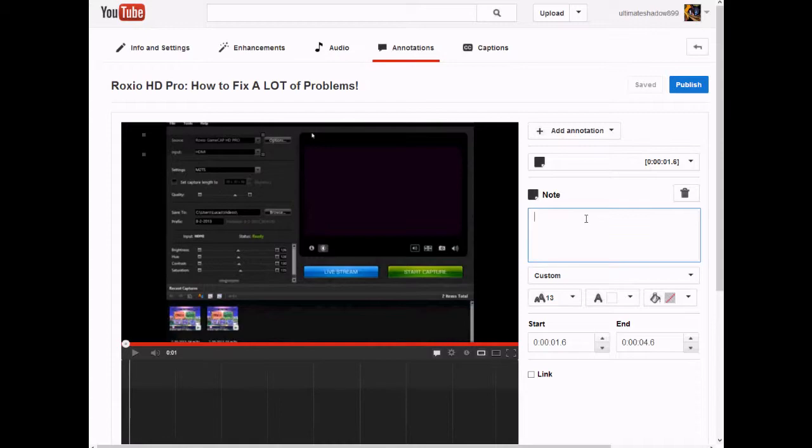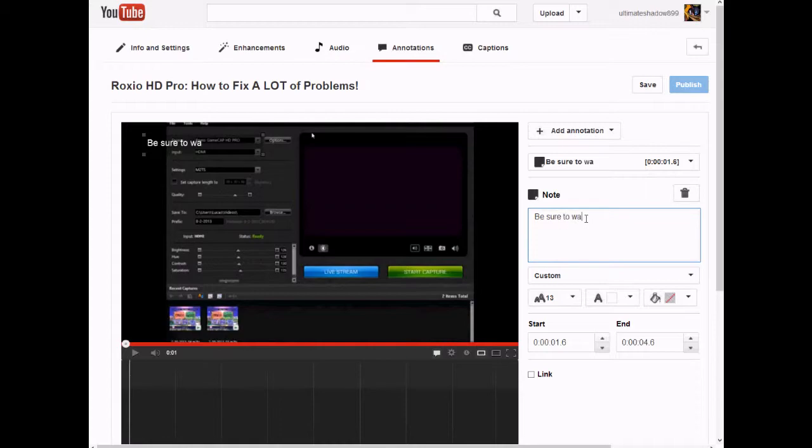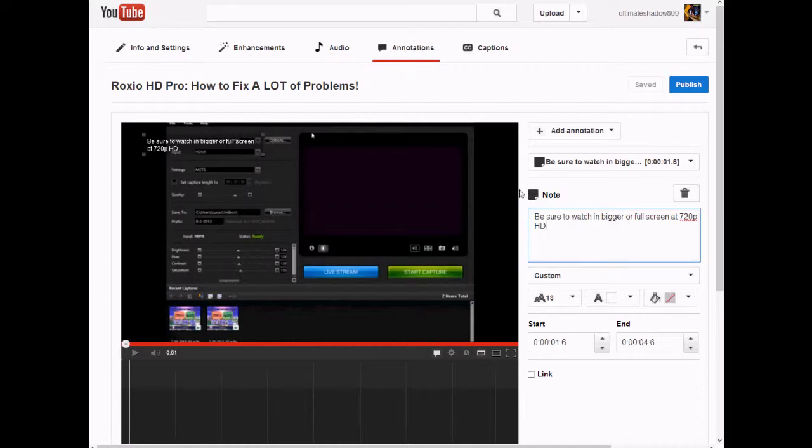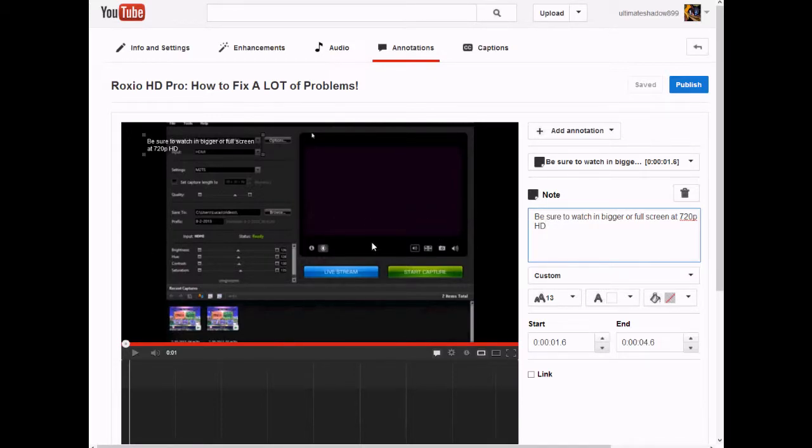Now let's see. I'm gonna tell you people because I didn't put it in the video. Be sure to watch in bigger or full screen at 720p HD, because as you can see around here of the video that I'm editing right now on YouTube to add an annotation. My screen, when I record something like the Roxio program, it has these two big black bars here.